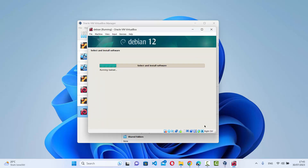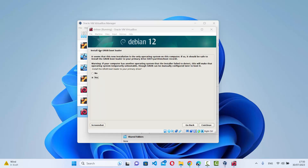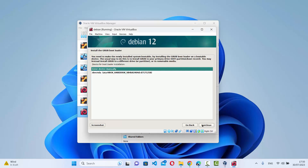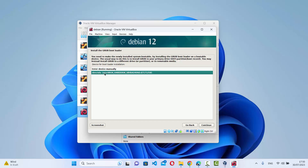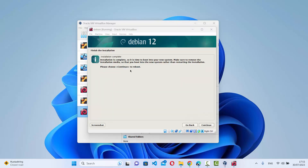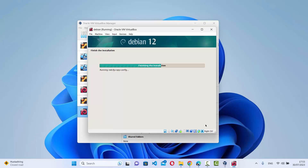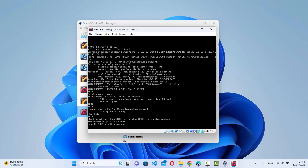When prompted to install the GRUB bootloader, select Yes and click Continue. On the next screen, select the second device option and click Continue. The installation is now finished. You'll see the message 'Finish the installation — please choose Continue to reboot.' Click Continue to reboot the Debian operating system.